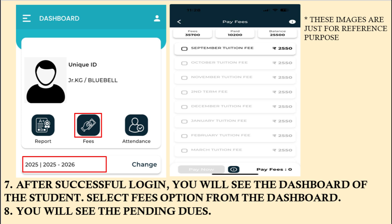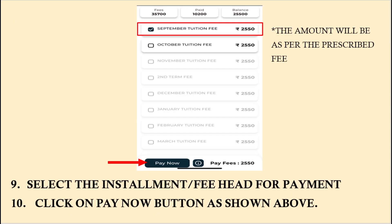Once you click on the icon, you will be able to see all the months for which the fees are to be paid. You can then select the months that you wish to pay for and then click on the Pay Now button. Kindly note the fee amount will change as per your school section.